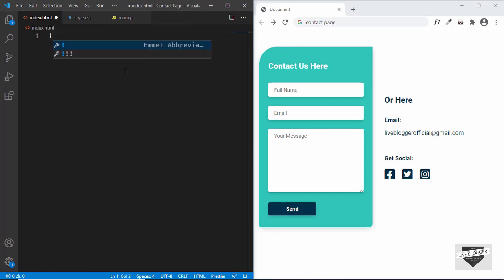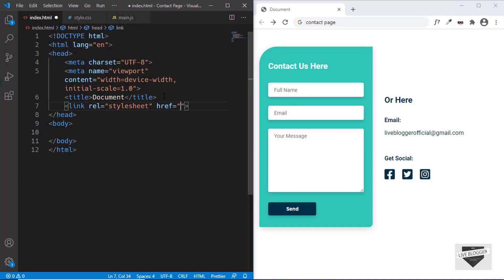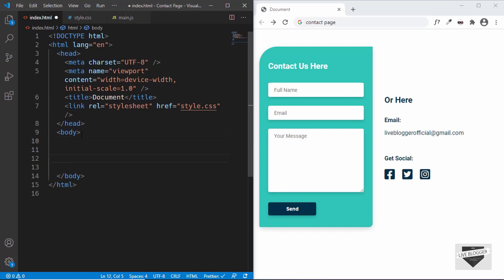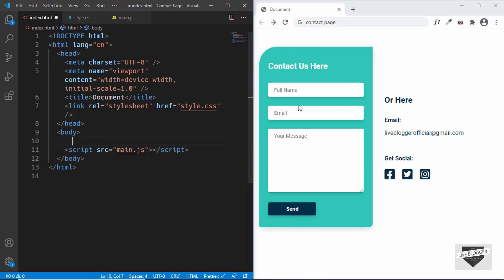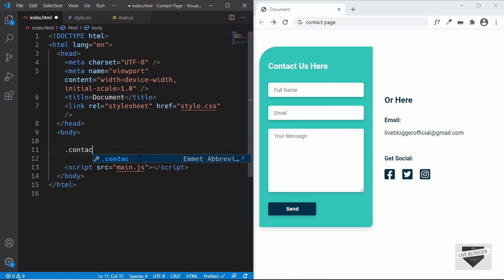In VS Code, type an exclamation mark and press Tab to get the basic HTML boilerplate. Then link the CSS file in the head by typing 'link', pressing Tab, and setting the href to style.css. We'll also add the JavaScript file just before the closing body tag using a script tag with src set to main.js. Now let's create a division with a class of contact-container to contain both sections.